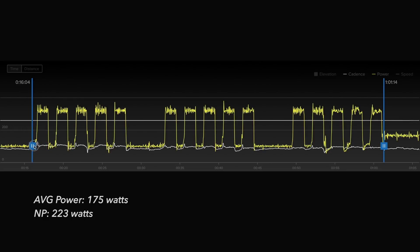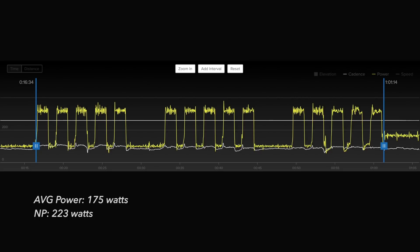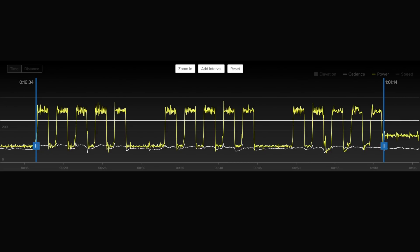If I only look at the average power for a 90-minute ride this would be considered an easy endurance ride for me. However when looking at the normalized power value of 223 watts I can immediately tell this ride was not easy. Looking at the hard section only, eliminating the warm-up and cool-down: that section was 45 minutes long, with an average power of 209 watts and a normalized power of 259. For me, averaging 260 watts for 45 minutes is pretty hard, but I've done 209 watts for over five hours in training rides without a problem.